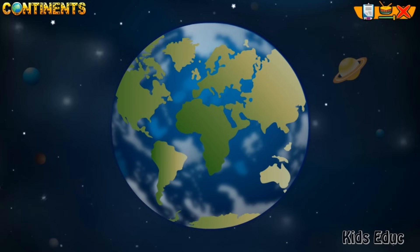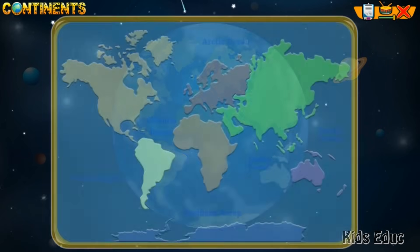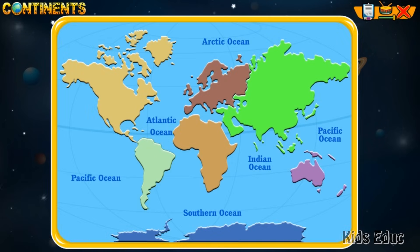Today, 70% of the Earth's surface is covered by water, and the other 30% is covered by land. This land has been divided into seven main areas. Each area is called a continent.